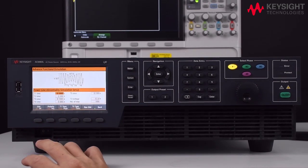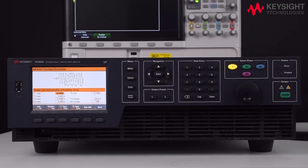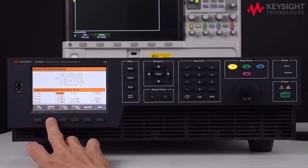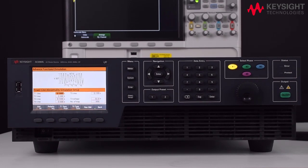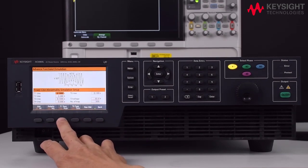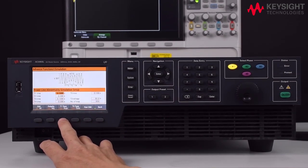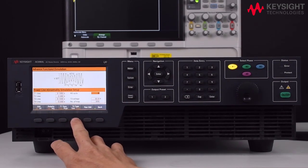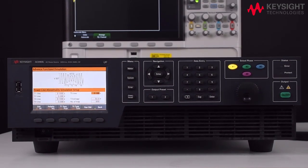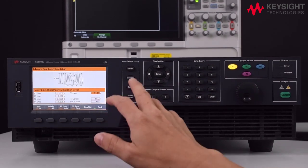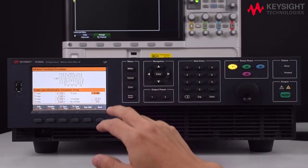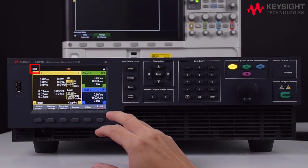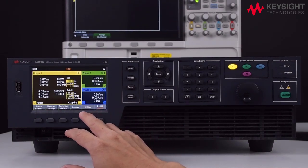Now let's turn on the simulation. Here on the simulation menu, you can choose to set the priority to positive or negative. You may choose to configure the T1 type to either time or angle. Also, you can change the T5 type to time or cycle. Once the simulation has been turned on, you will be able to see 'sim' in white font on the meter view, indicating that the simulation is turned on.